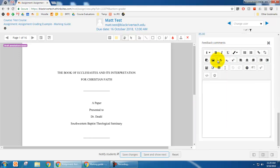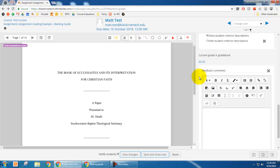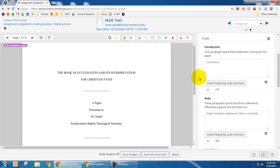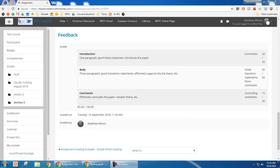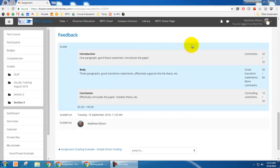And so this is the marking guide from the instructor side. And I'm going to log in as a student, show you what it looks like from their side. All right, now I'm logged in as Matt Test as a student.